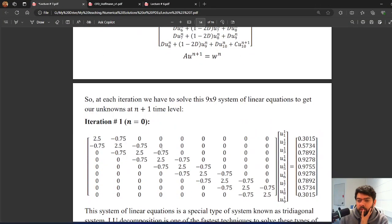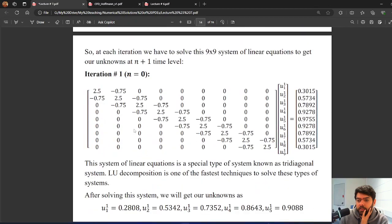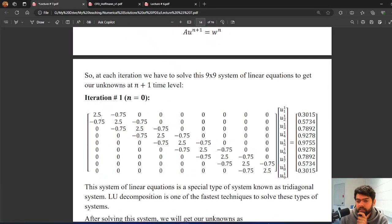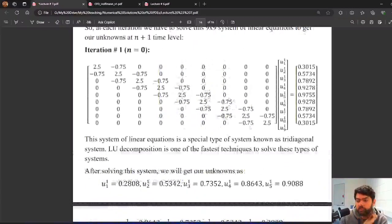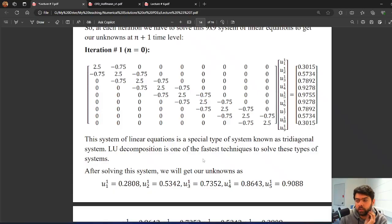For n=0, we substitute the values of capital C and D into the matrix and fill in all known values from the initial and boundary conditions. We then solve this matrix system. To solve it efficiently we will use LU decomposition. Essentially, we solve this matrix to find all unknown U values at the next time level.